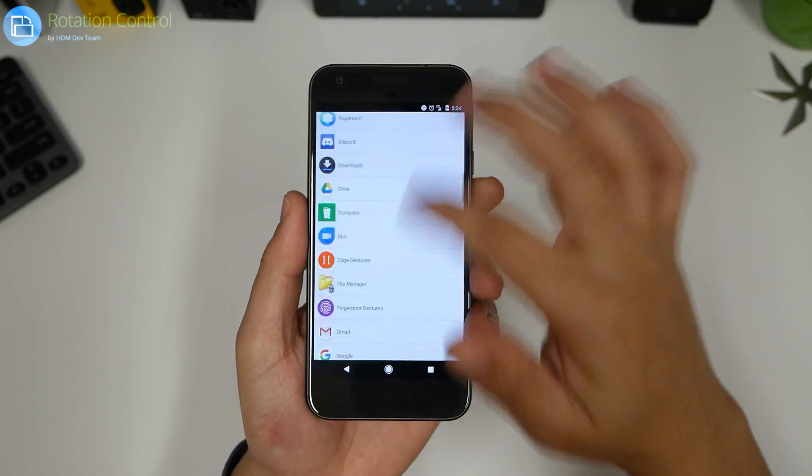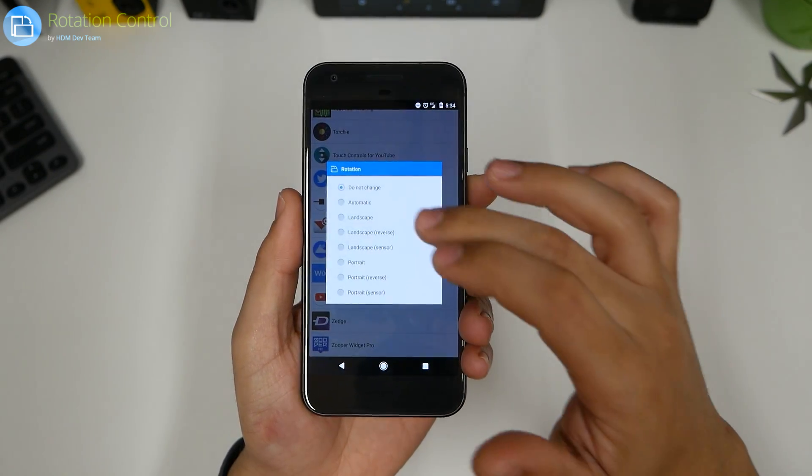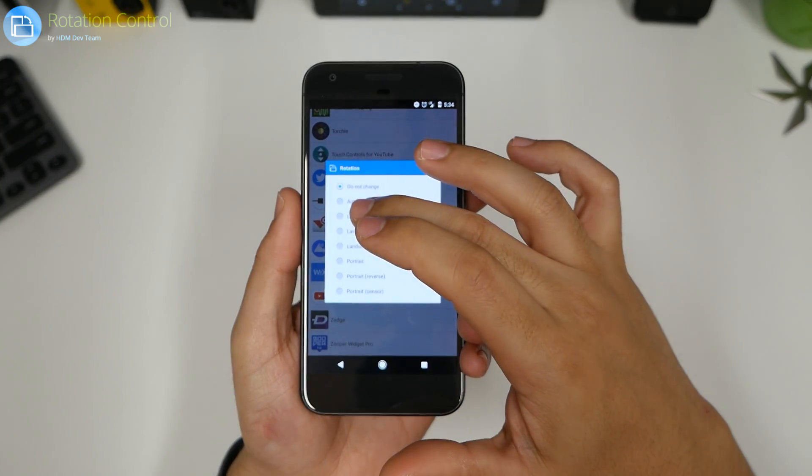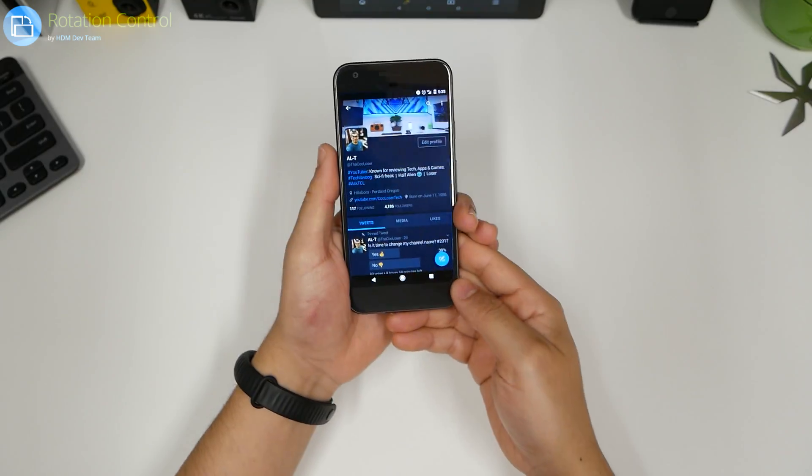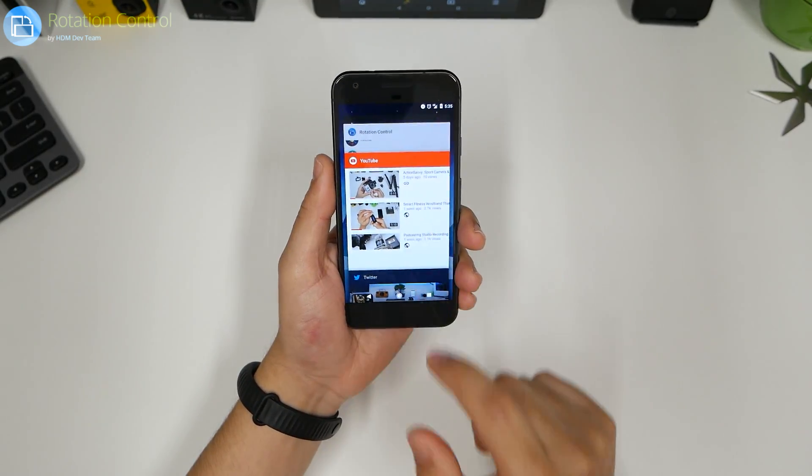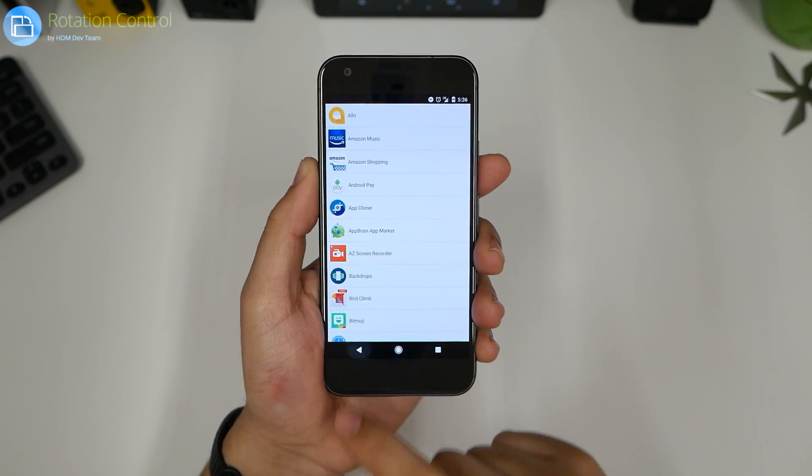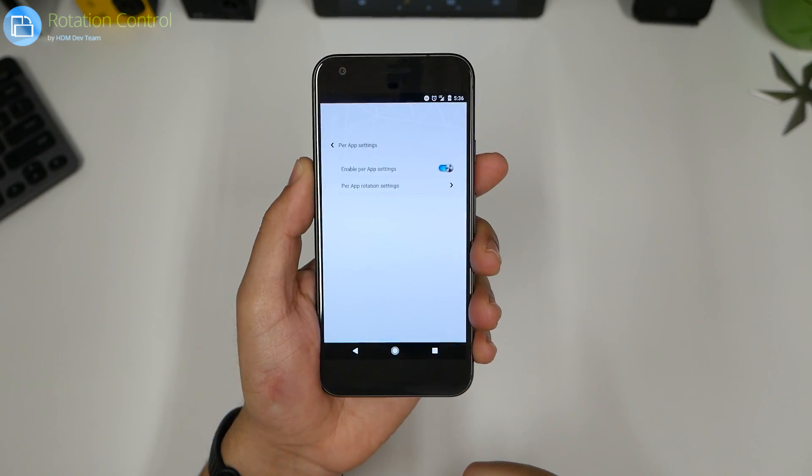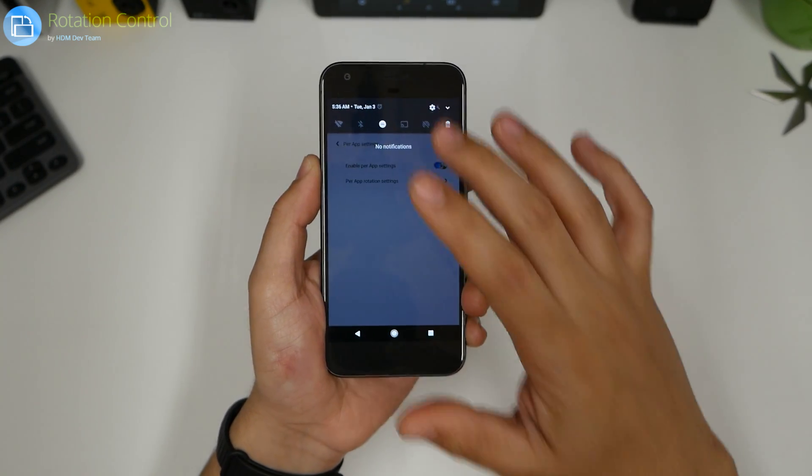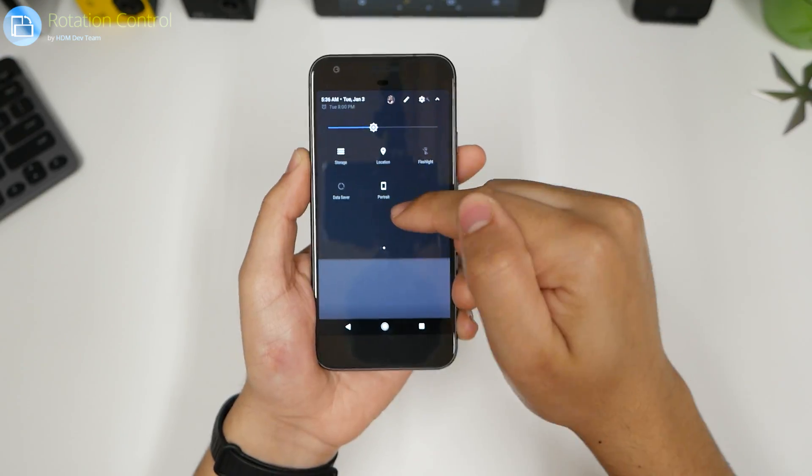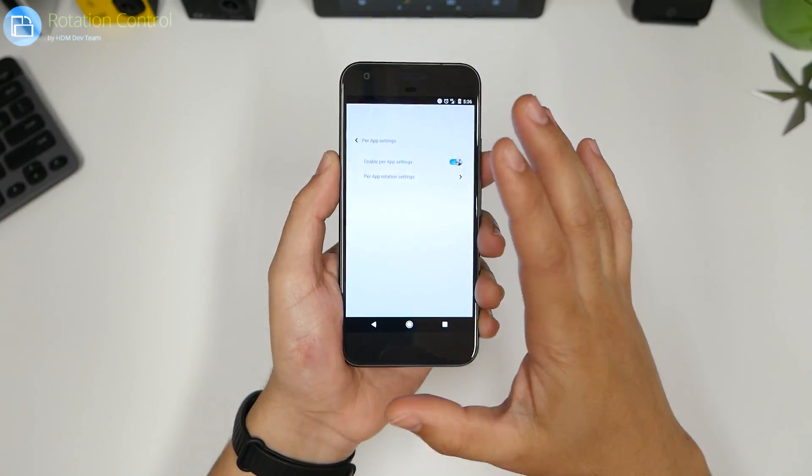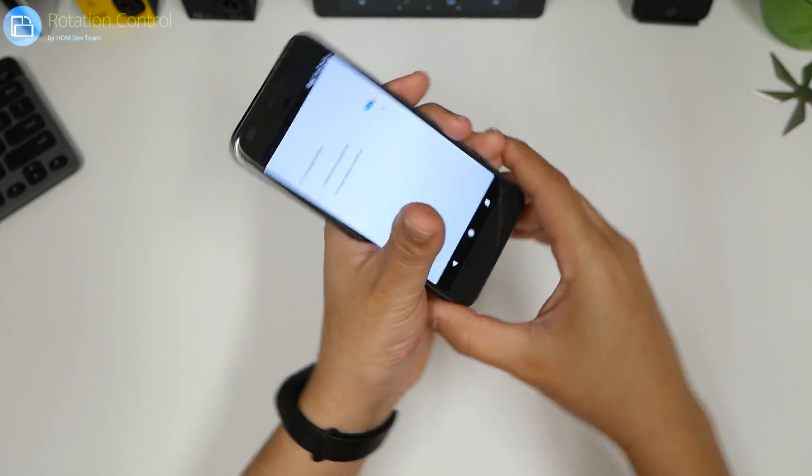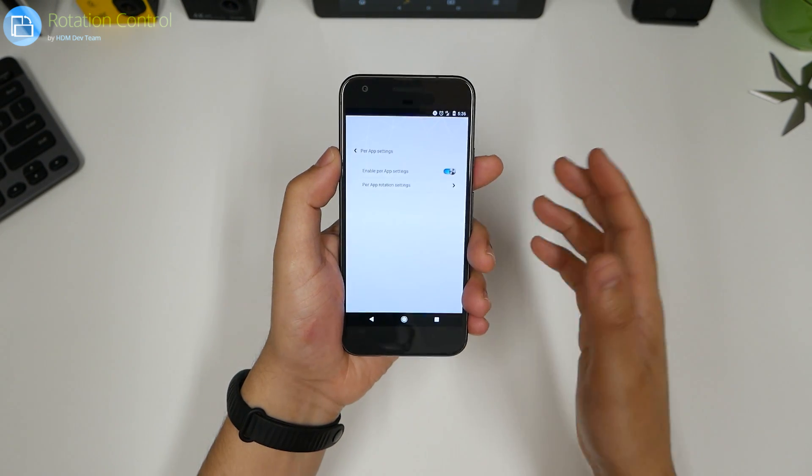YouTube is the only one that I really want it to landscape itself. As you see it does it only in the YouTube app. So you pick your apps of what you want it to rotate on. Trust me it beats having to always bring it down, toggle it on and off. It's just so much easier to all sudden get into the app where it needs to orientate to.